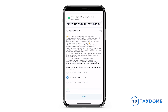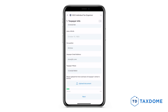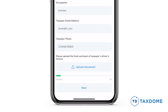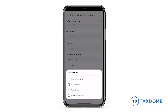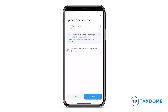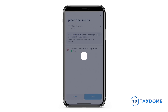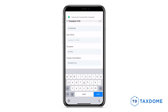You may need to upload documents to your organizer, and there are several ways to do this. When a document is requested, tap on the upload document and choose your desired option. You can upload files directly from your device using the built-in scanner, add documents previously uploaded, or link documents already stored in TaxDome. All documents uploaded to an organizer are stored in your portal and can be found inside the Documents section.